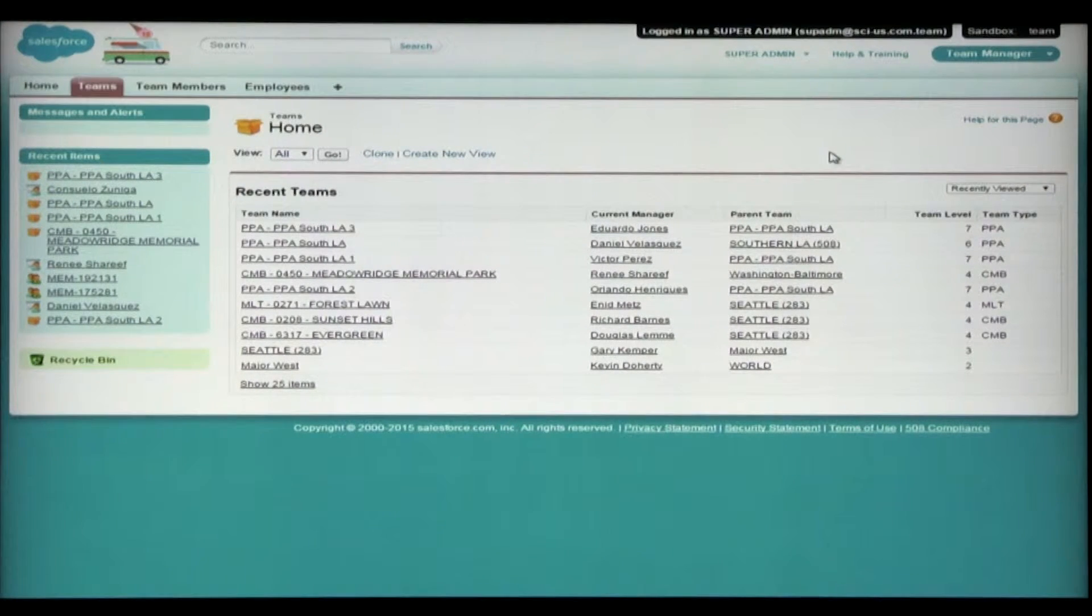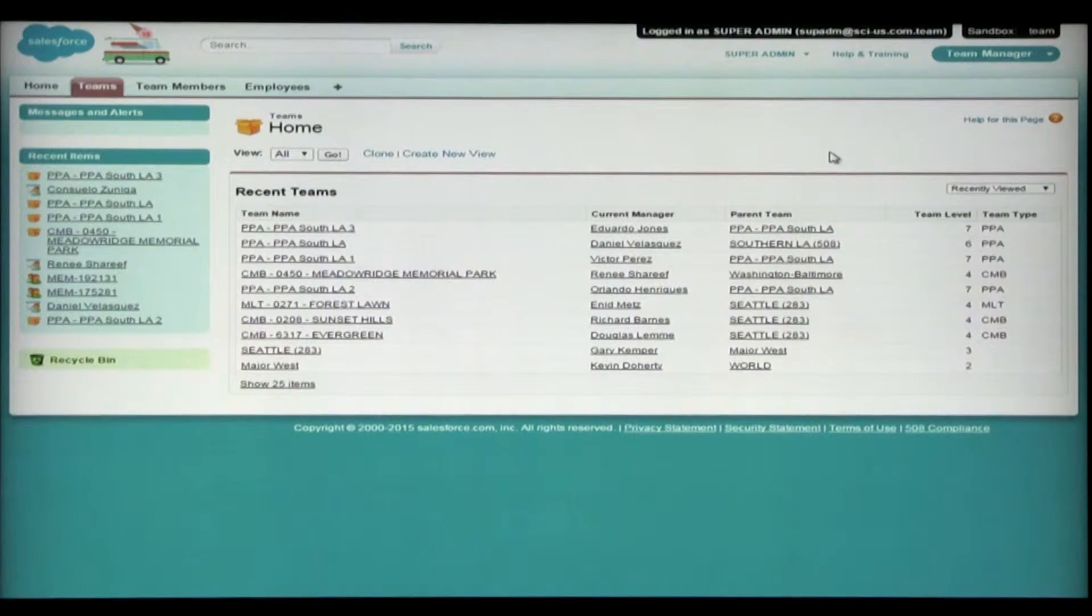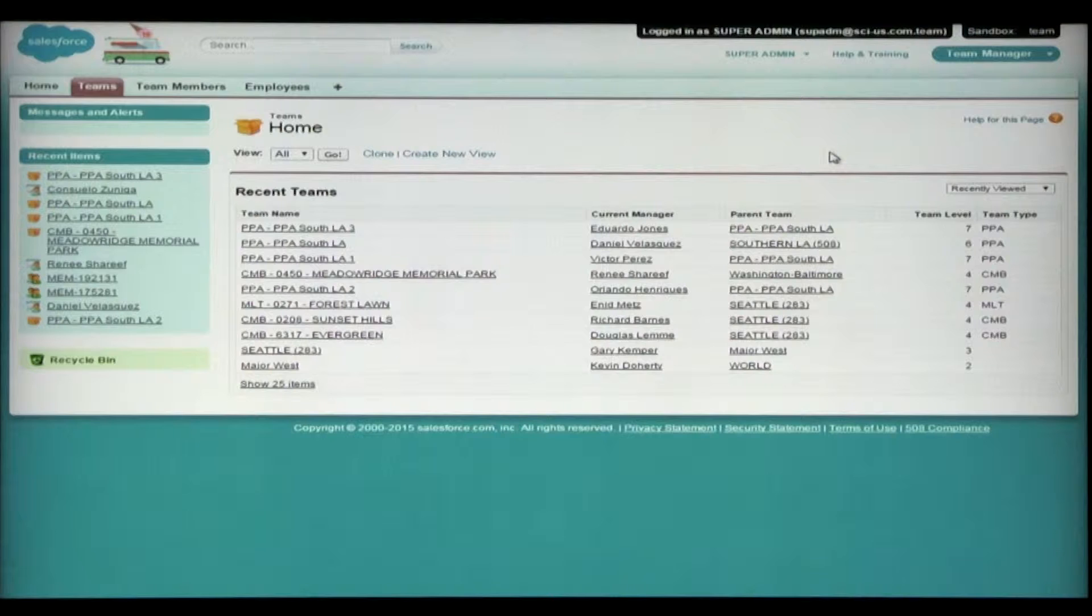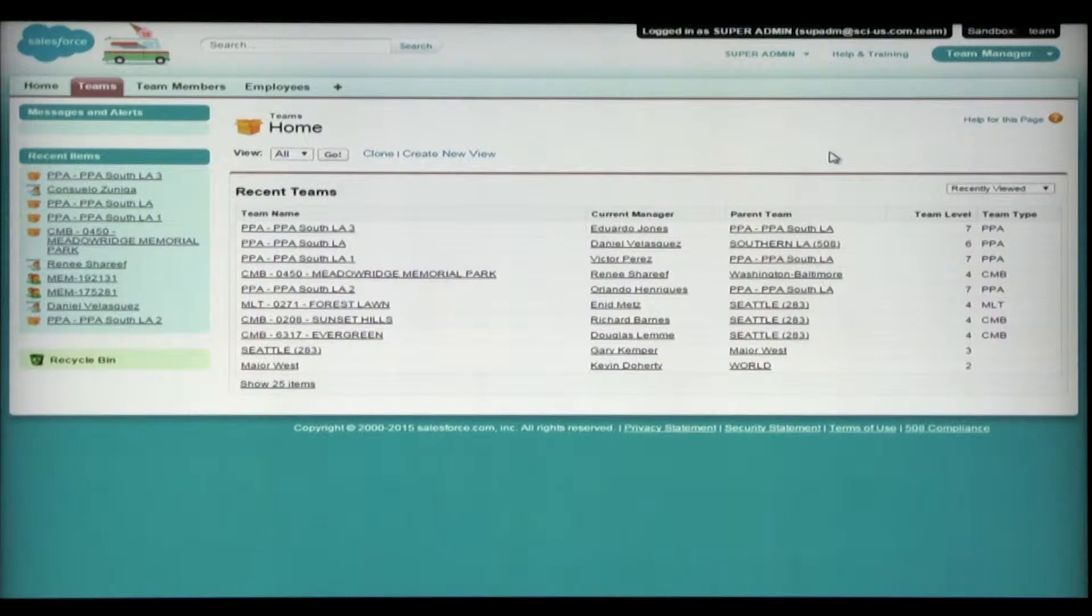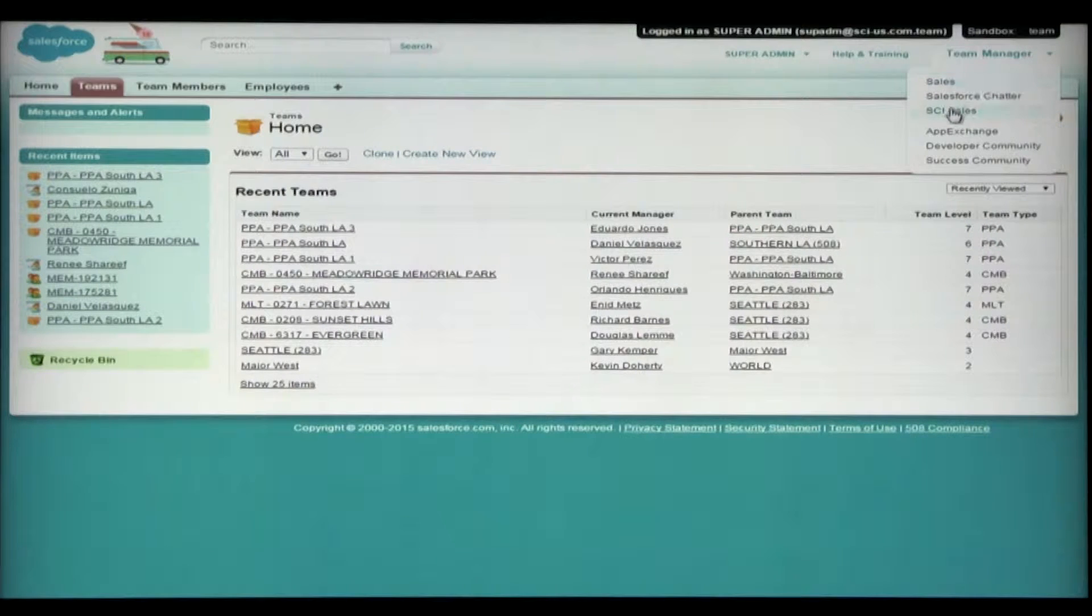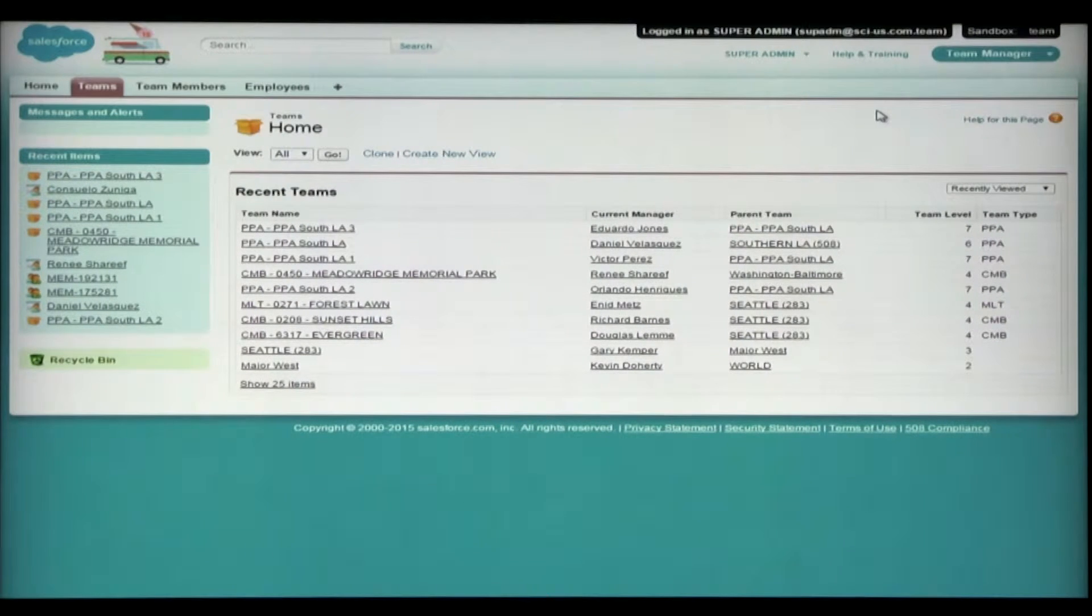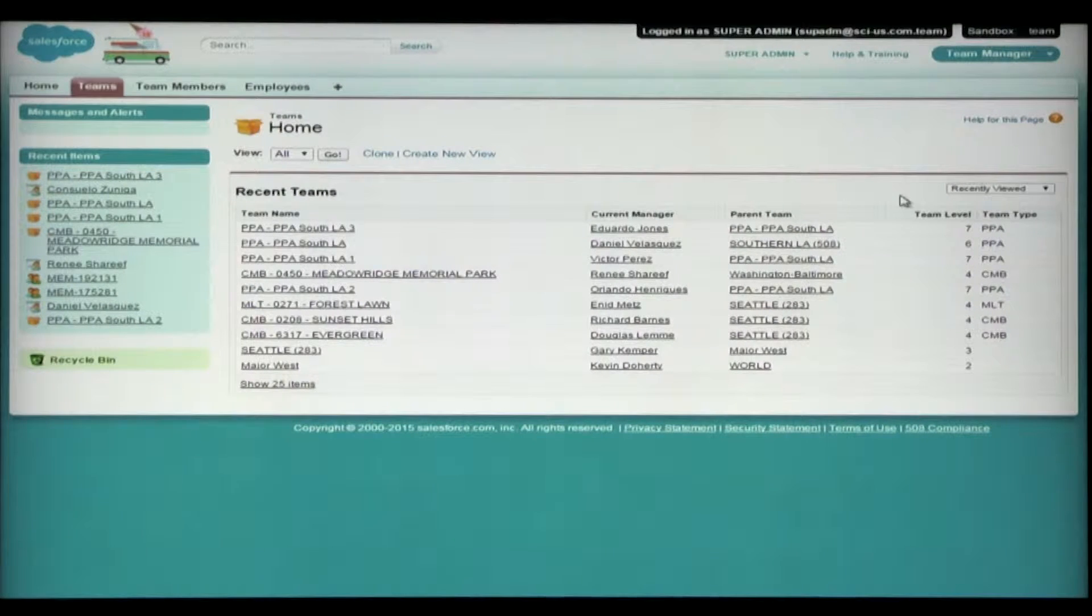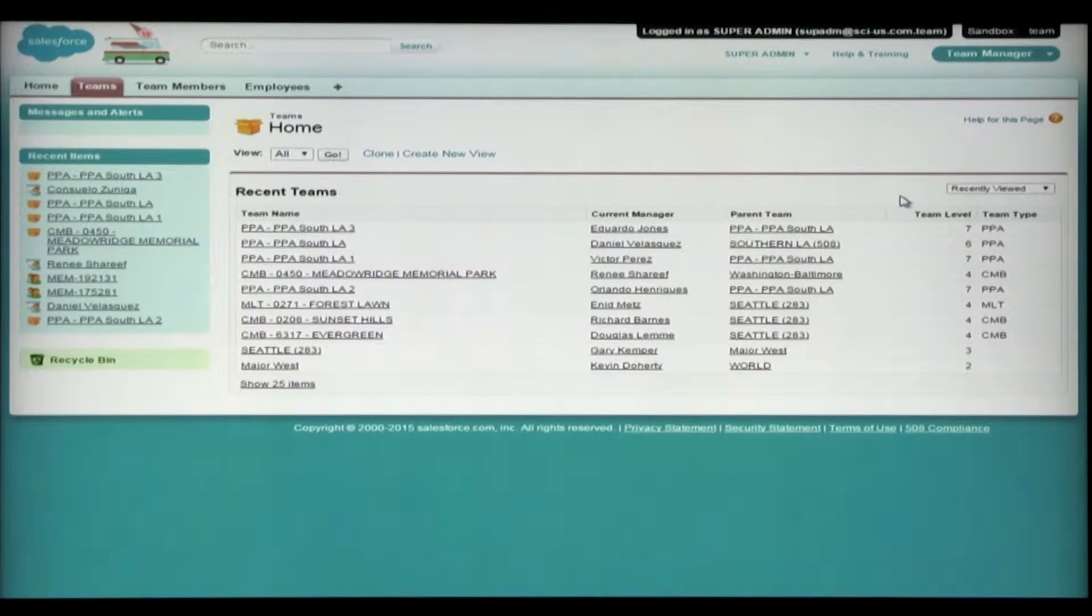This will bring you to the Team Manager app, and here you'll see different tabs, and these tabs are all related to managing teams and your AOR. What I want to make sure to remind you of is when you are complete with making the updates, change this back to SCI Sales at the top right corner. If you don't, Salesforce remembers this, and next time you log in, you're going to be brought here to the Team app instead of the typical sales app that you're looking for.